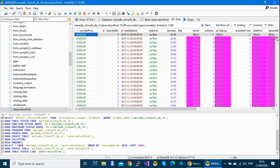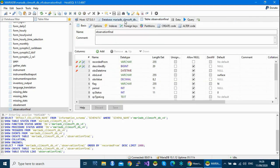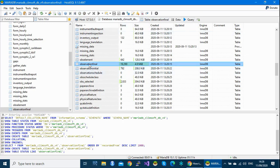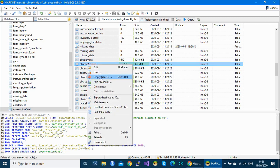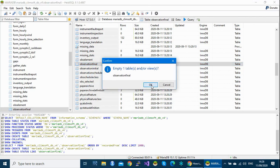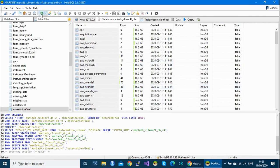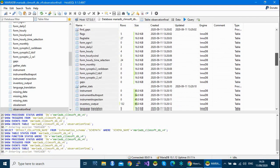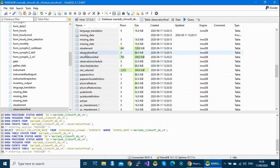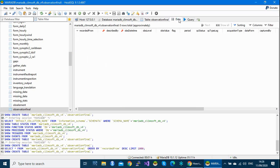For the sake of demonstration, I'm going to empty this table — I'll remove all the data from it and leave an empty table. So this table is now empty: 'observation_final' shows zero records. If I double click again and view the data, you can confirm this table is empty.